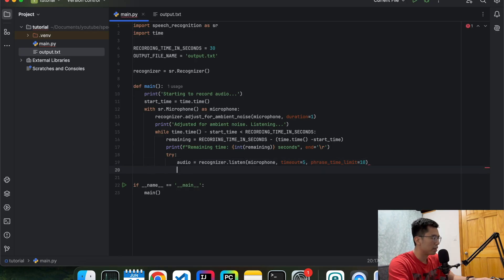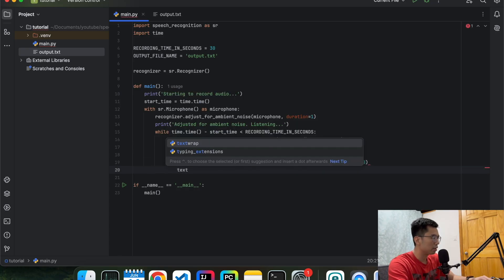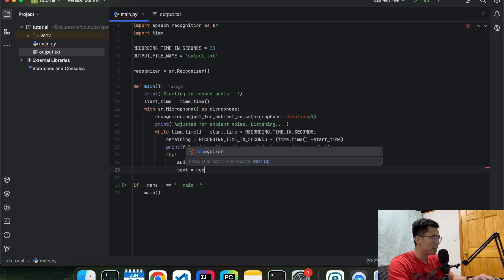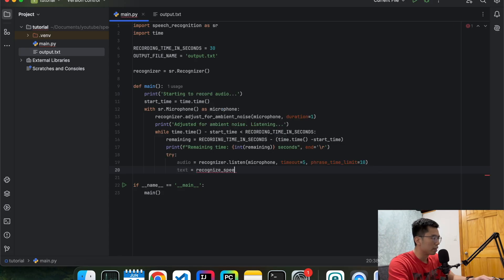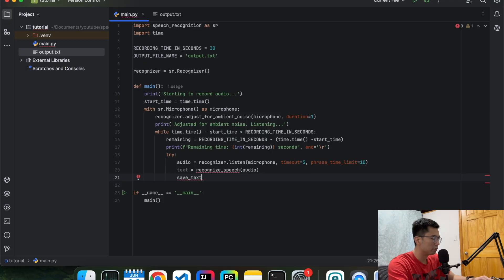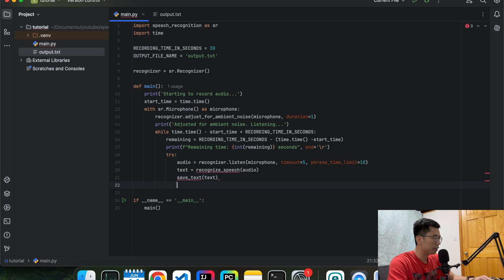So we're going to recognize the text. We're going to define this function later, so don't worry about it yet now. So after we get a text from the audio, we're going to save the text to a text file. And we're going to define this function later too. But right now, let's get the skeleton done.